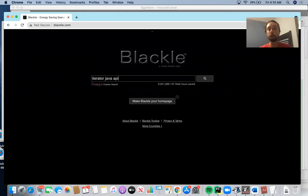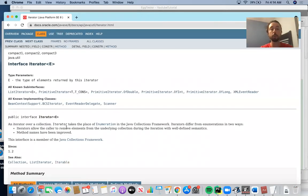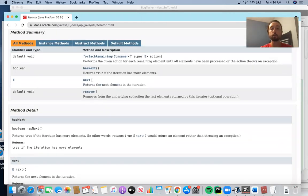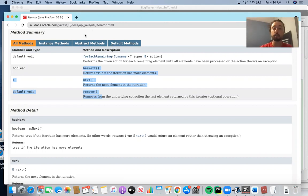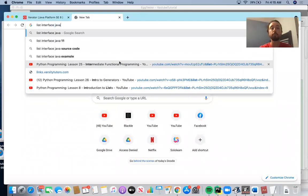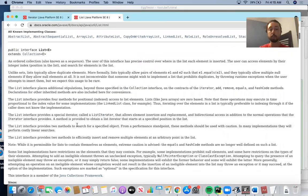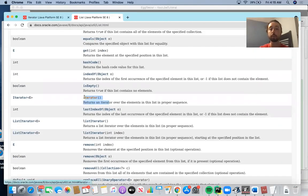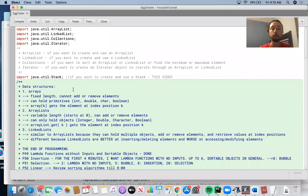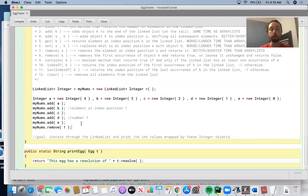The iterator Java API shows that you iterate over a collection, and there are three methods: hasNext, next, and remove. To create an iterator, you use a method from the List interface. List is actually an interface and it has an iterator method that returns an iterator over the elements in the list in proper sequence. What you do is call that method and it creates an iterator object for a particular ArrayList or LinkedList. You'd say something like Iterator of type Integer, readNums, equals numbers.iterator, where numbers is an ArrayList or LinkedList of that particular type.